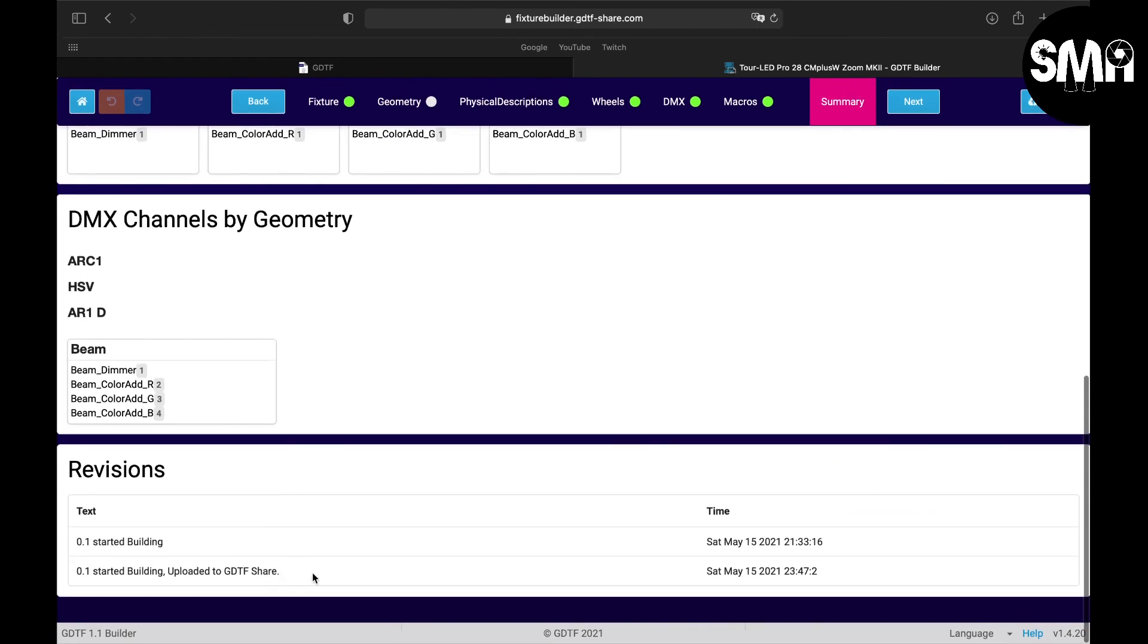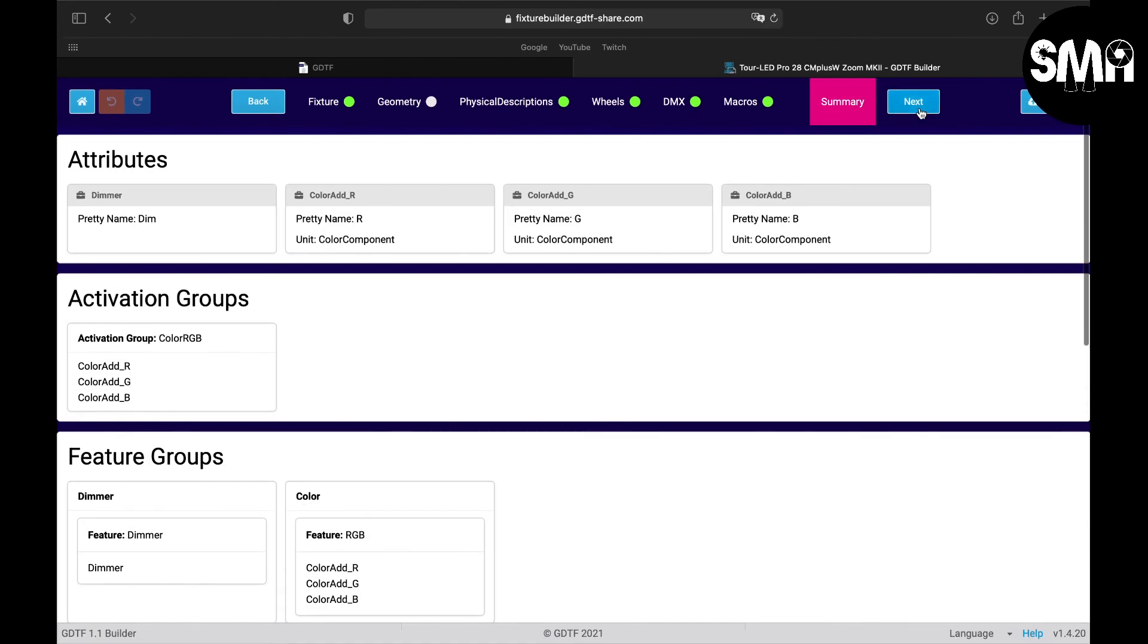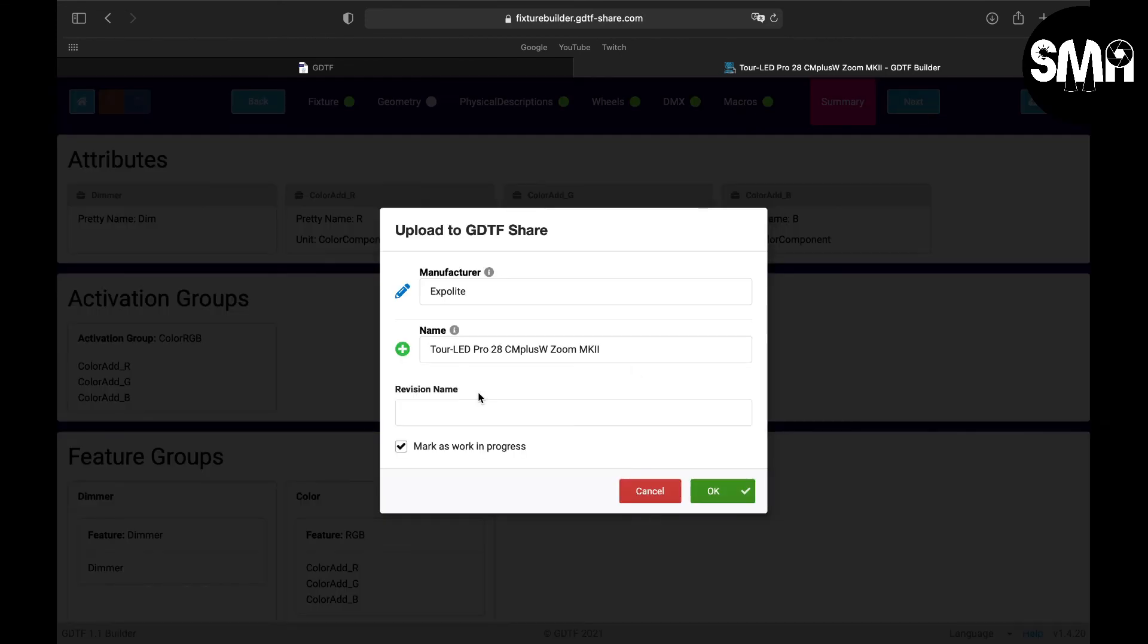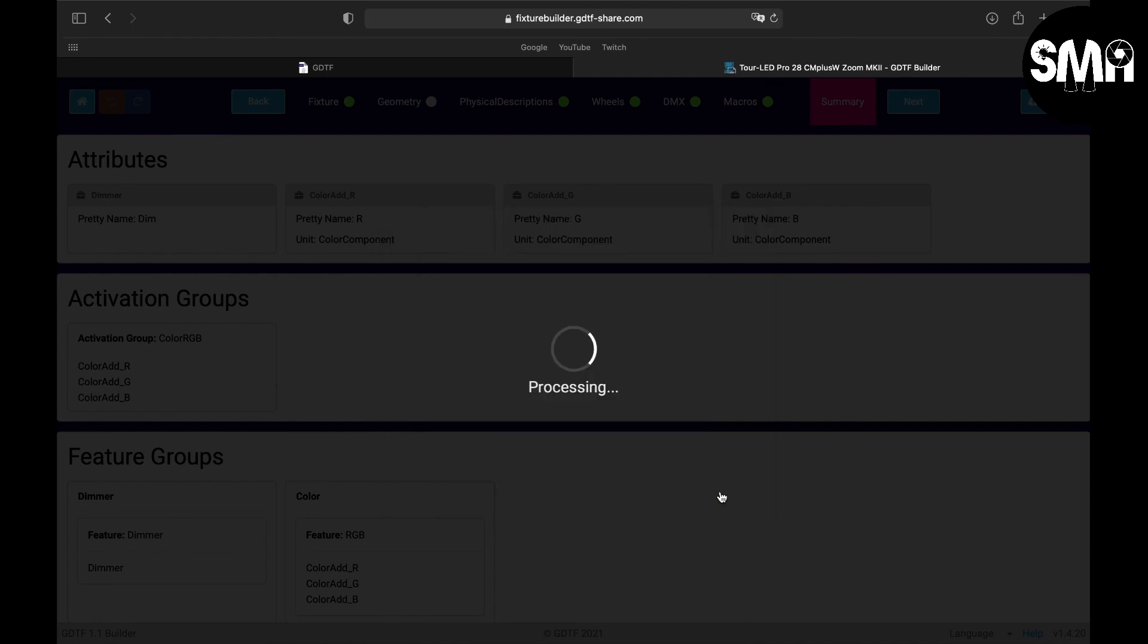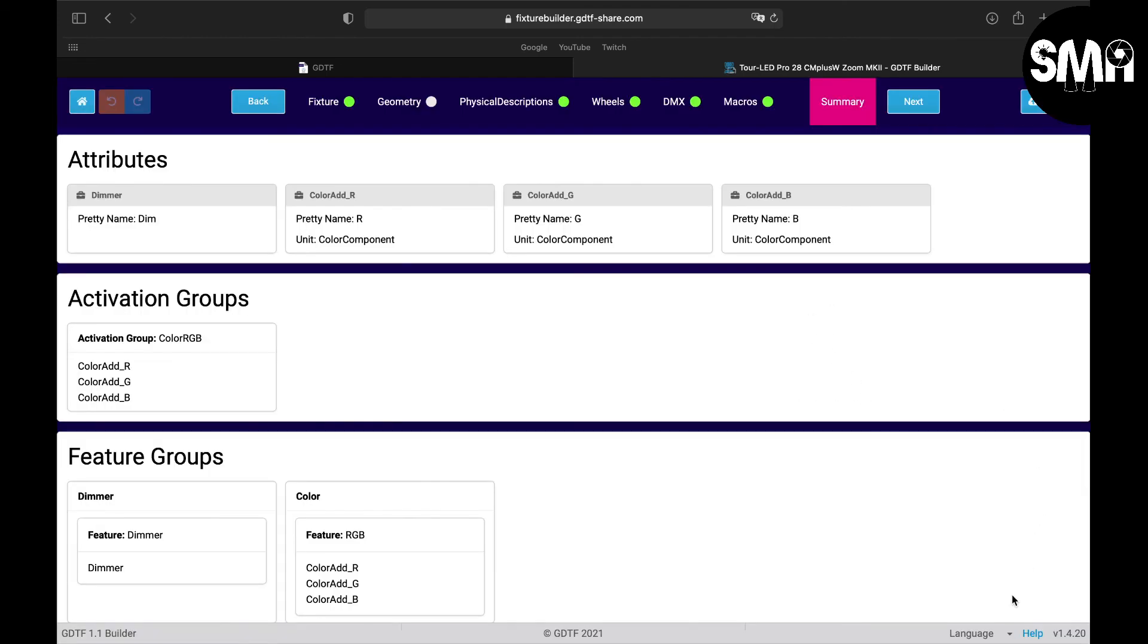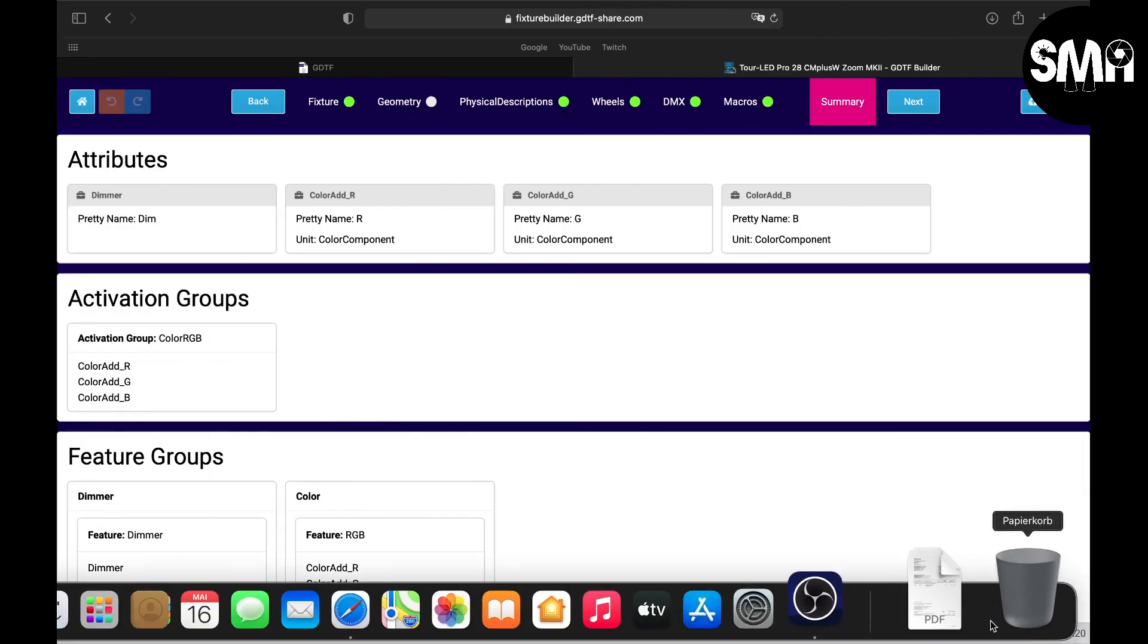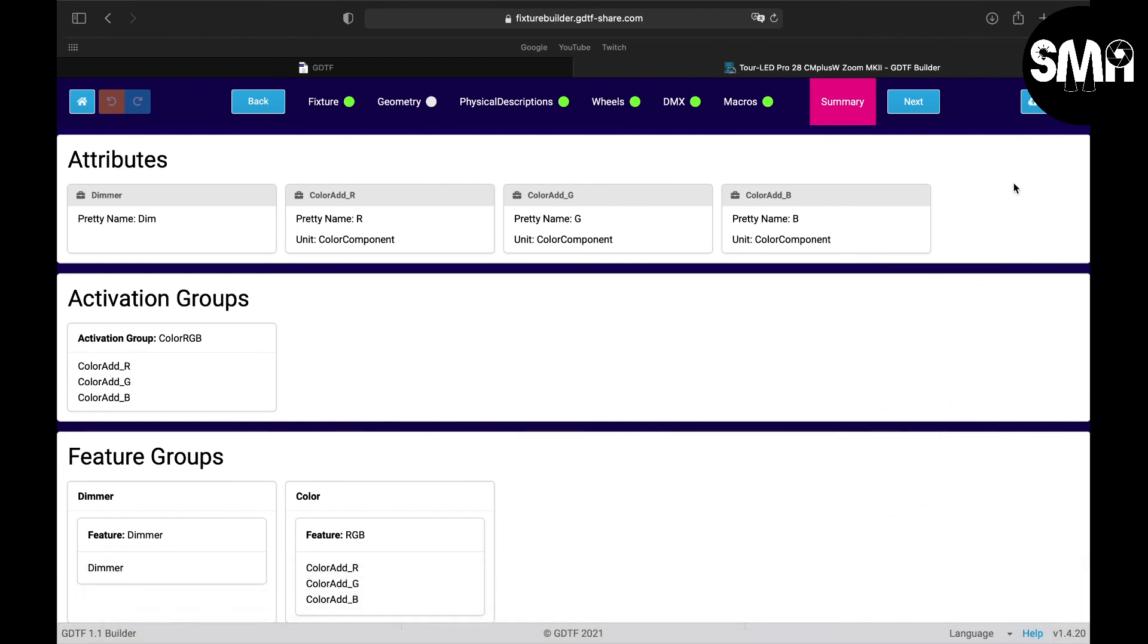Here you can see the revisions. So if you are here you could go to next. First mode here, you can mark it as progress, everything should stay and then you click OK. It will get uploaded to the share and it will download in the download folder here the fixture file so you could put it into your console.